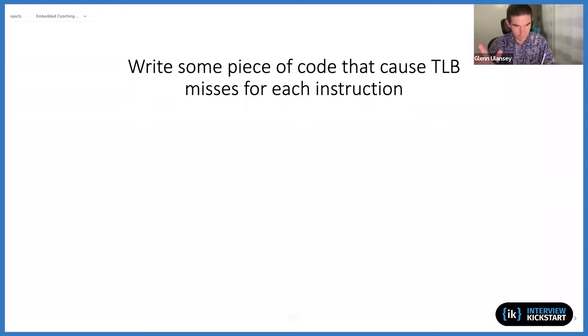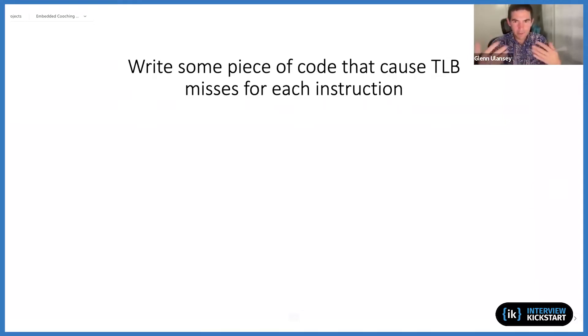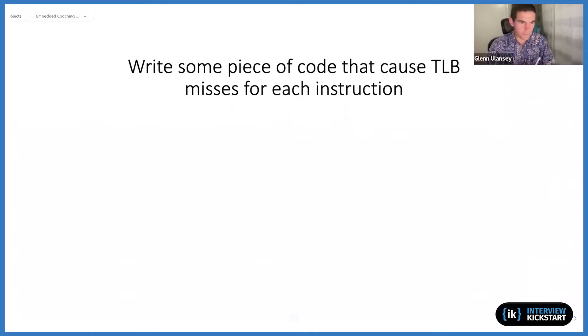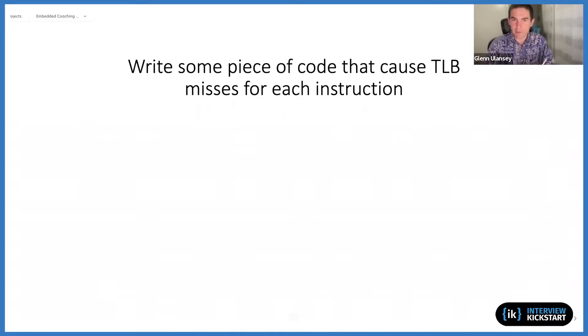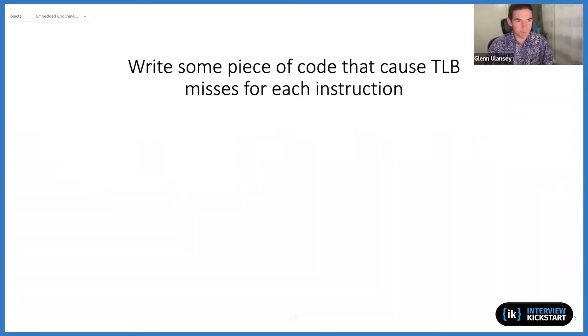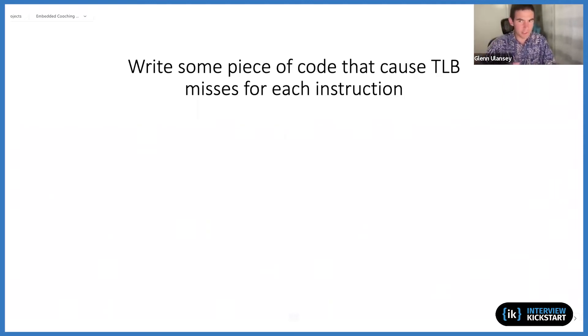And the other thing that this assumes or requires is that each instruction needs to be a memory access or needs to touch memory in some way. Because the only time we ever look up something in the TLB is if we're trying to touch memory. So we need a whole bunch of instructions that all touch memory.